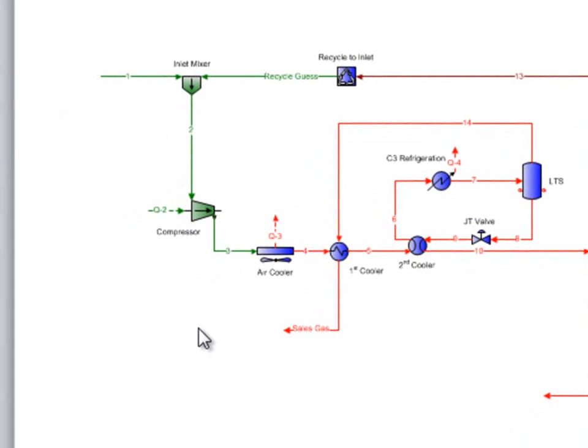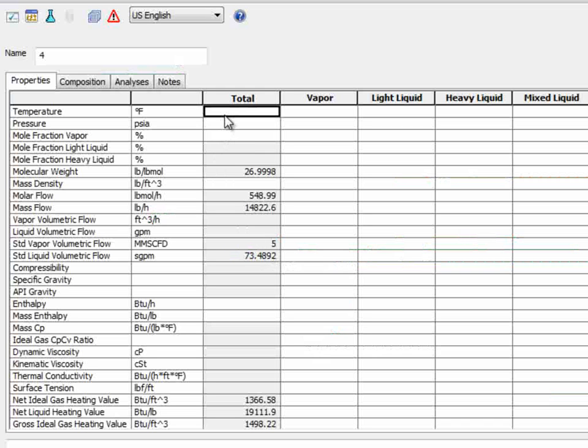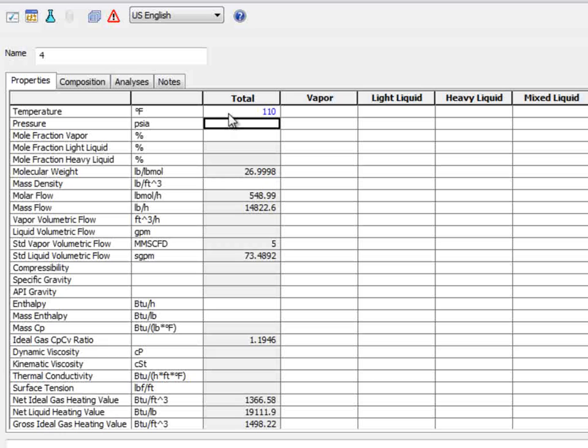Next is the air cooler. We are given that the outlet temperature is 110 degrees Fahrenheit. Again, this is a property of the stream, so we will set it in stream 4.